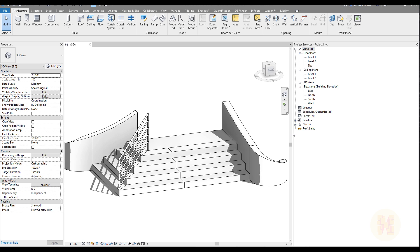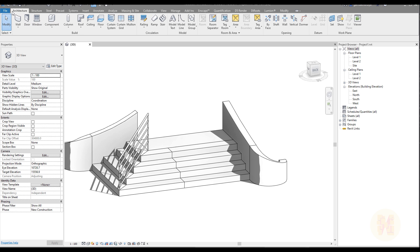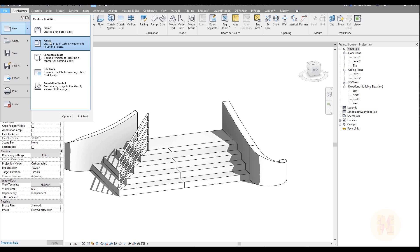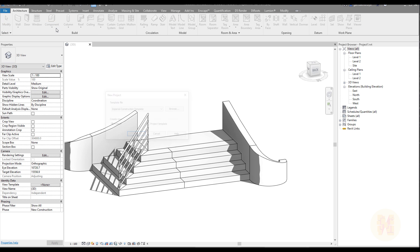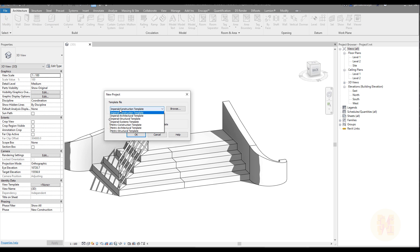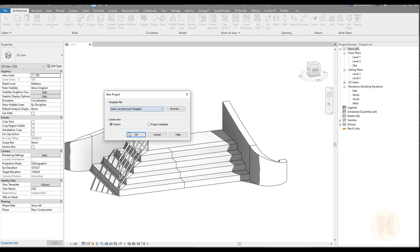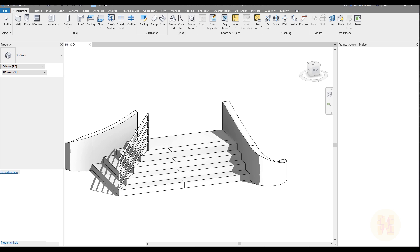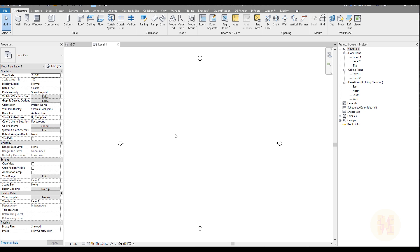First, let's create a new project. We'll go to File, then New, and use the project family with the metric architectural template. Doesn't matter which template you're using - we're talking about the vanilla Revit tool.